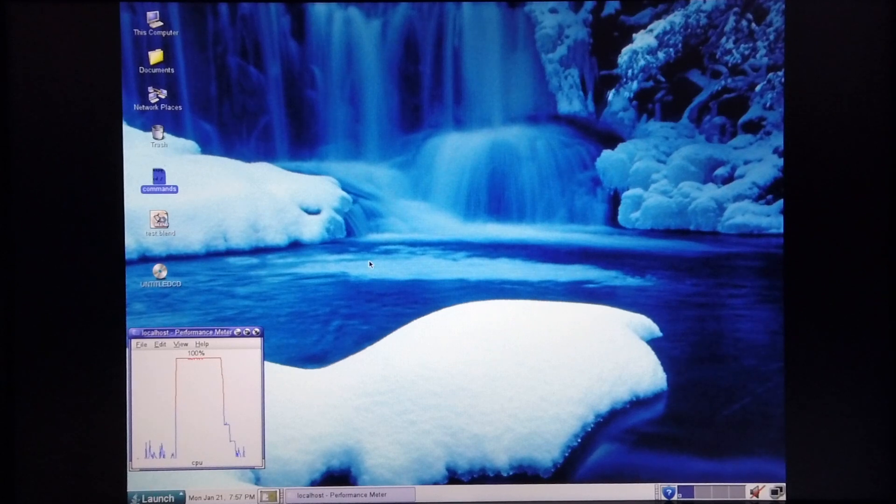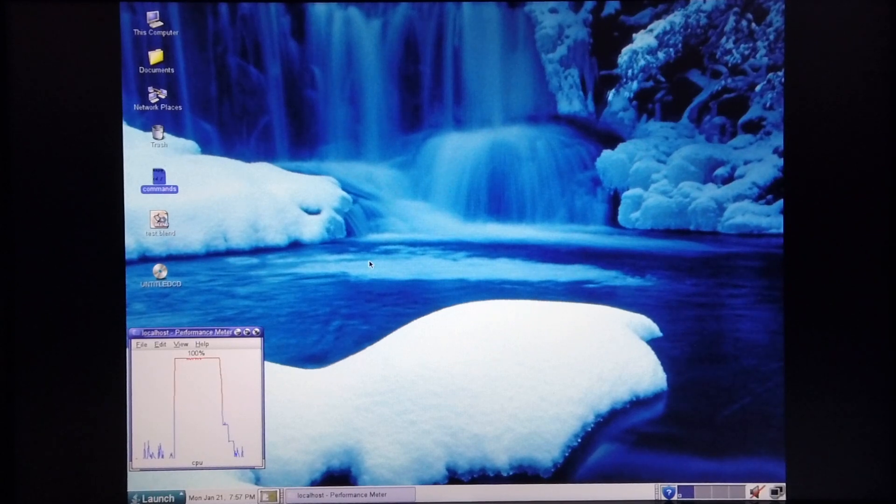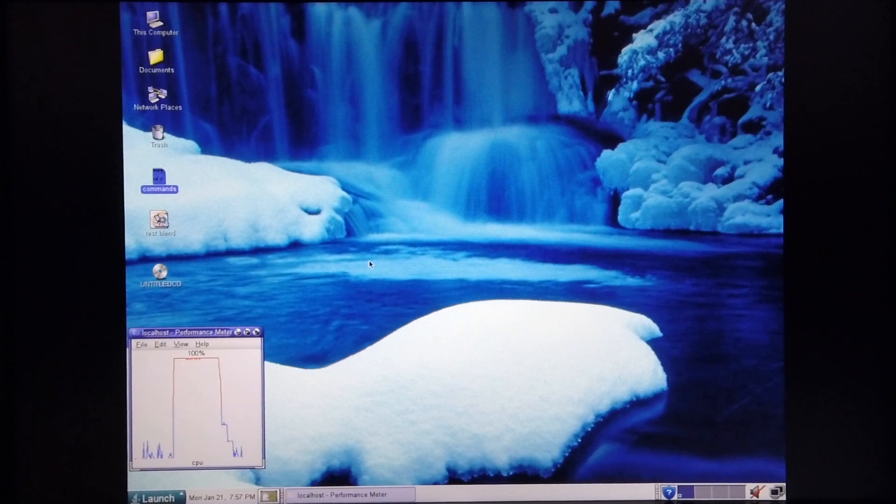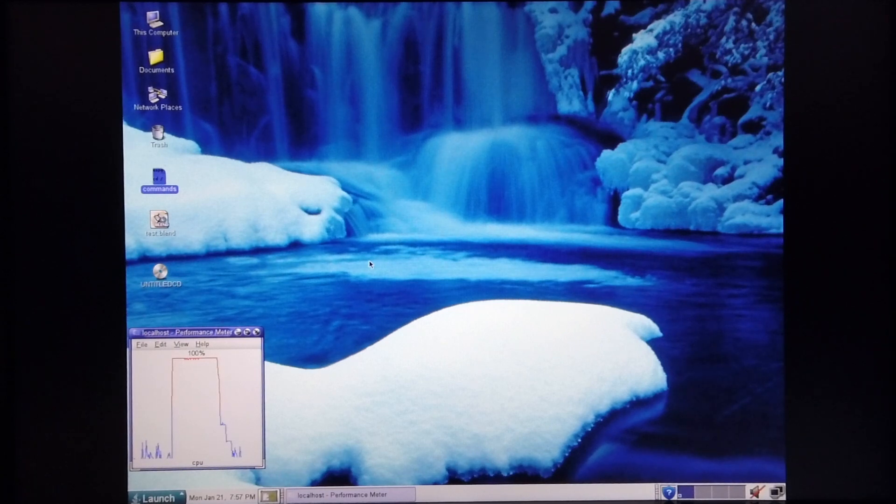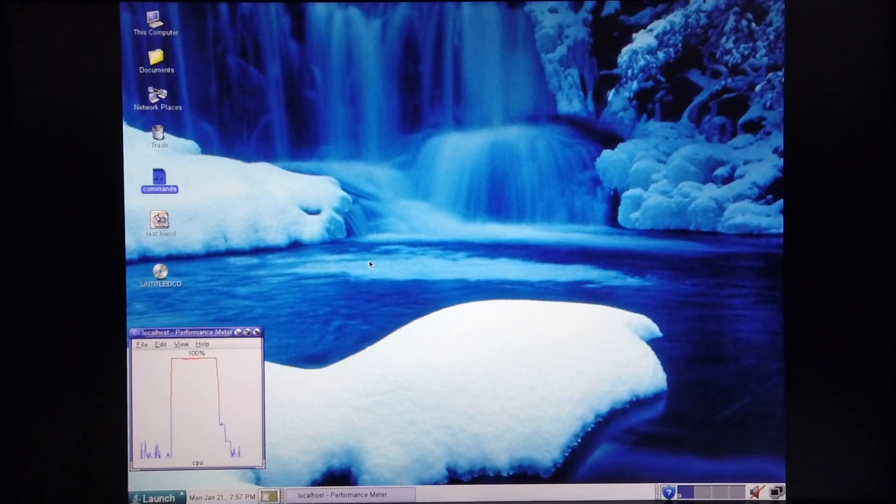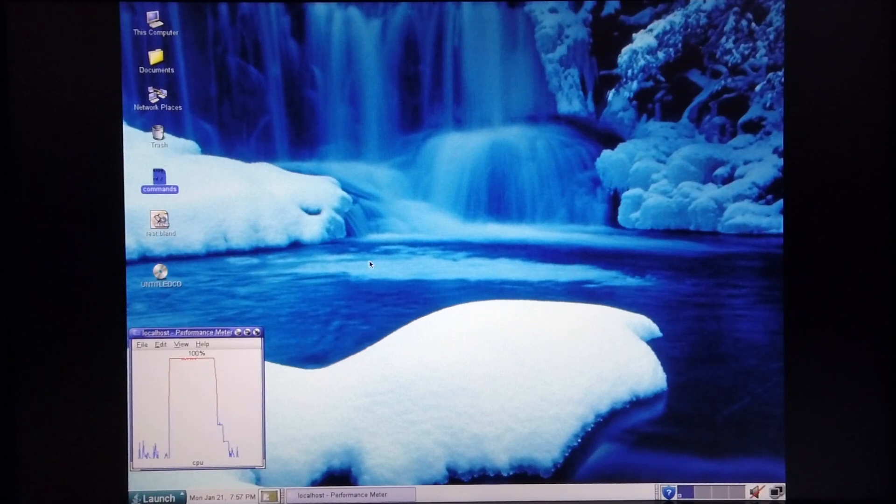I've managed to get Blender up and running on the Sun Microsystems V880Z. In this video, I'm going to demonstrate this machine's performance when rendering test.blend and show you how it compares to the various SGIs that I've tested as well as the Apple computers.